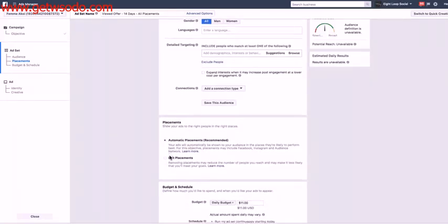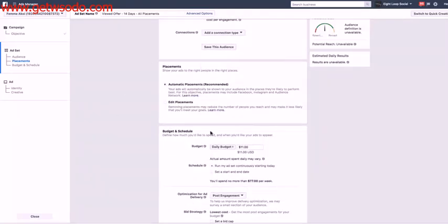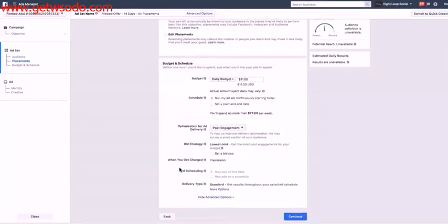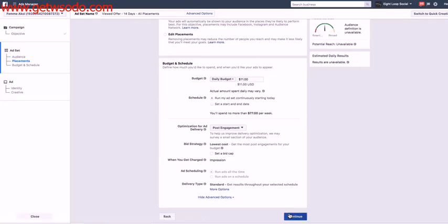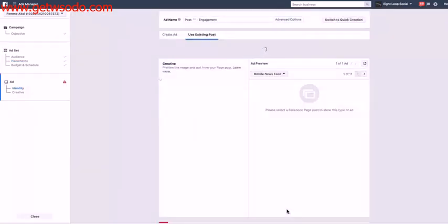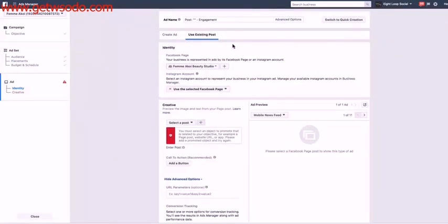I'm going to keep it to all placements here because this is a warm audience and all the placements will work really well. And keep it to a fairly small budget. And if I realize that it's feeding the ad spend, it's going through the entire ad spend every day, then I can start to scale that budget up a bit. So now I'm going to click continue.